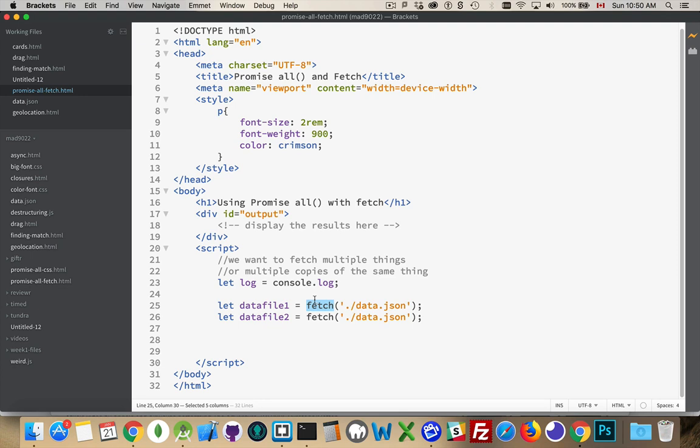Here's Fetch. This will return a promise. So DataFile1, DataFile2, these two variables right here, will actually be promise objects.